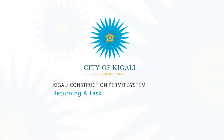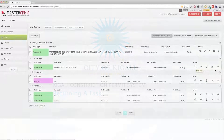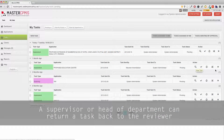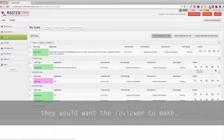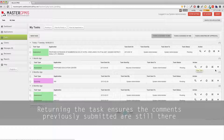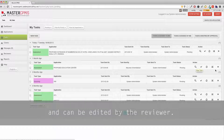Returning a task. A supervisor or head of department can return a task back to the reviewer if they see that further work needs to be done or there are some corrections they would want the reviewer to make. Returning the task ensures the comments previously submitted are still there and can be edited by the reviewer.